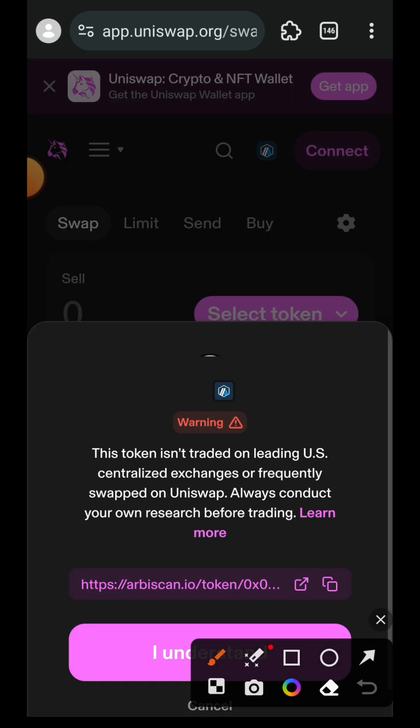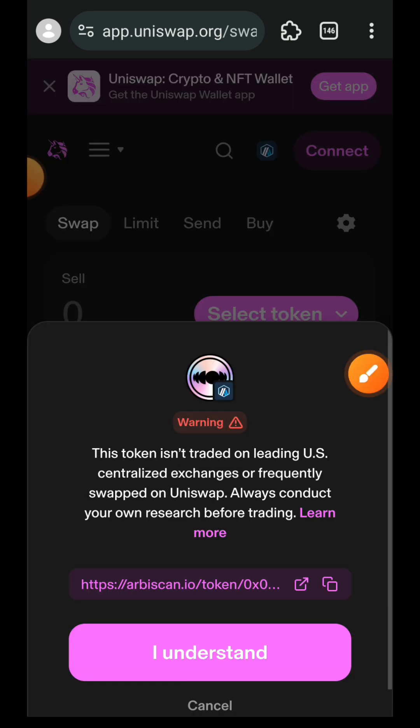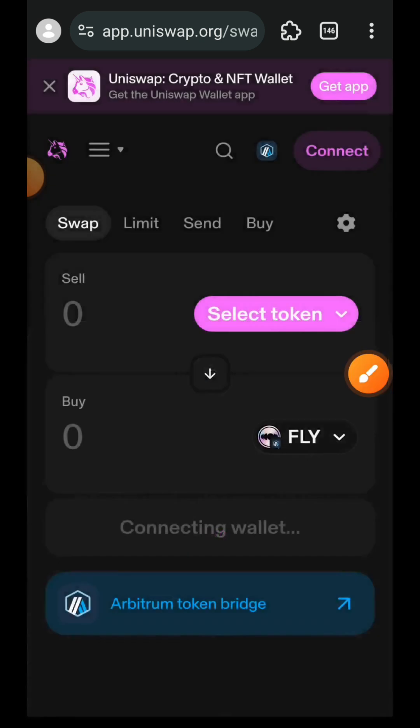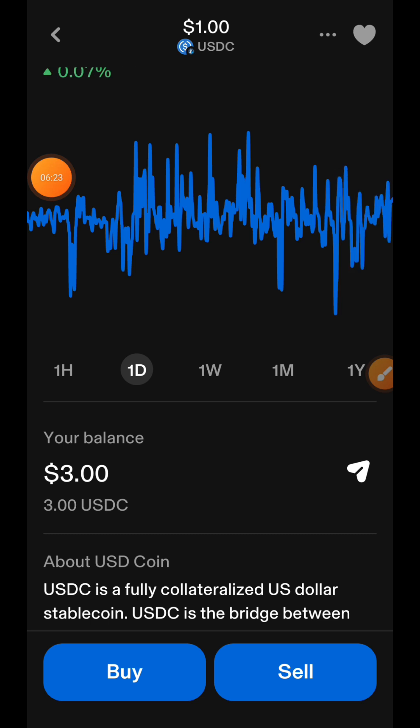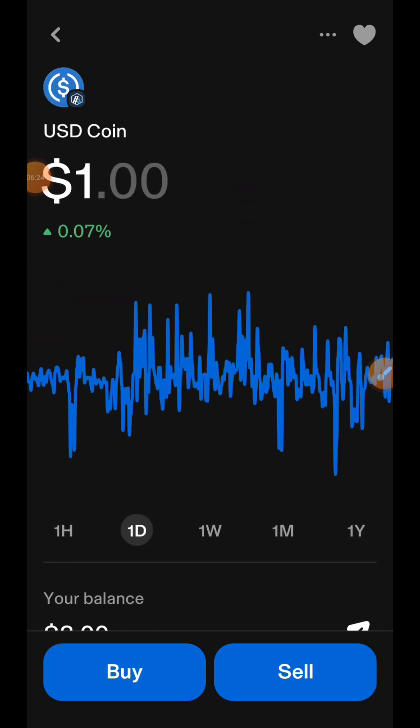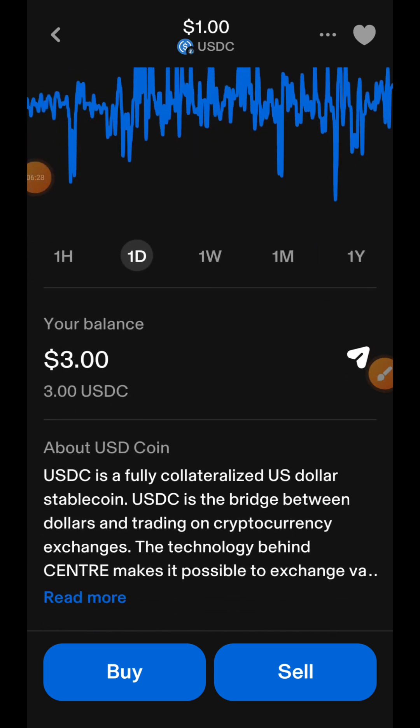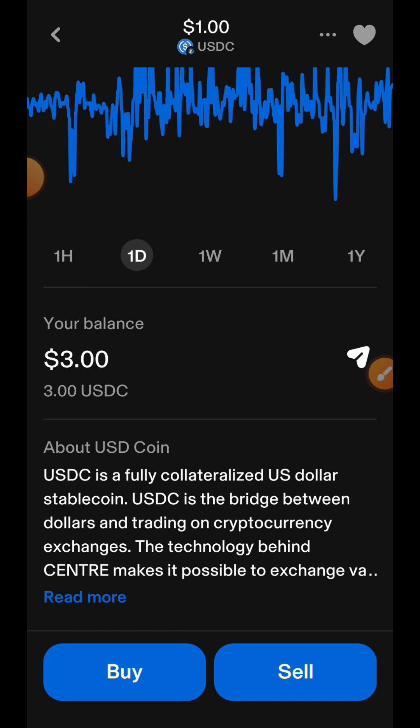Once you tap on get FLY, you are going to be redirected to Uniswap website, but as for me I want to use the app. So I'm going to open up my app and what you want to do here is to swap some Arbitrum USDC into FLY tokens. 500 FLY that you want to stake will only cost you three dollars, not more than three dollars worth of Arbitrum USDC. So I'm going to tap on sell.